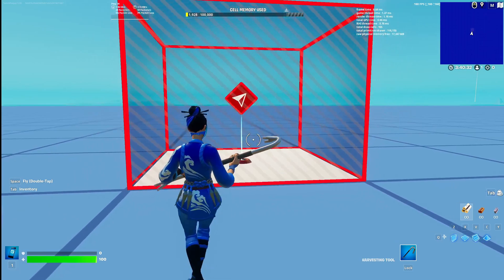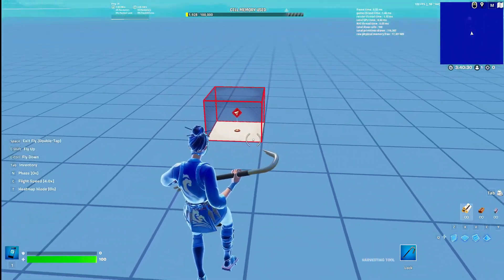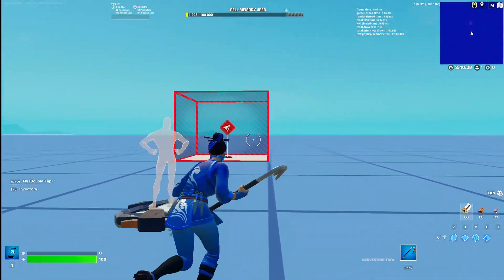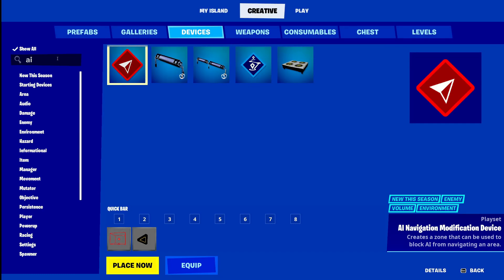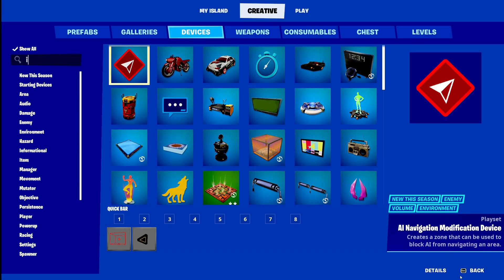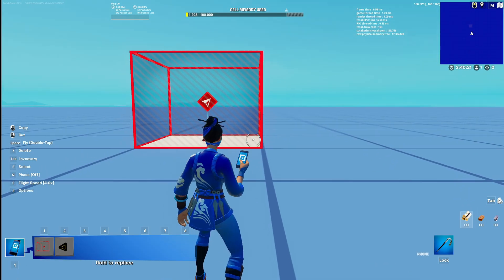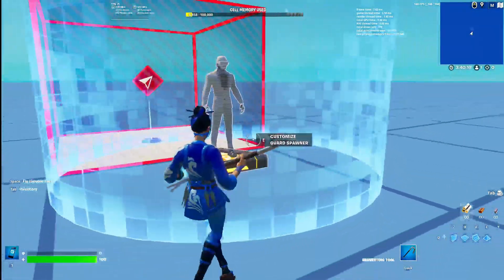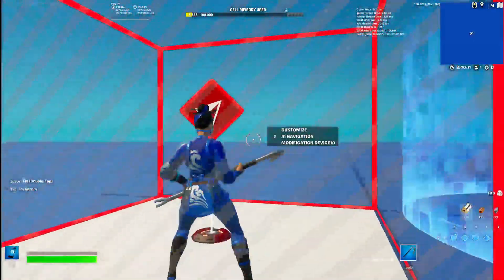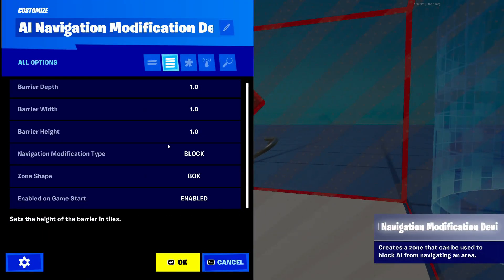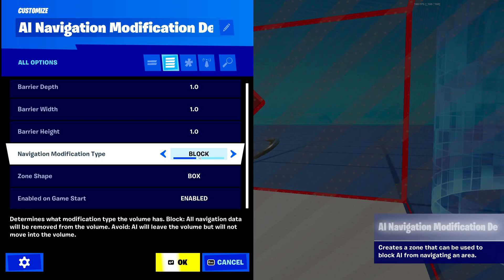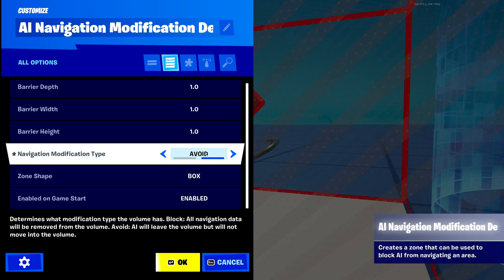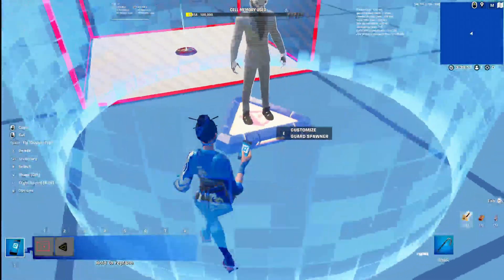I'm going to explain what this does first. This device works alongside the guard spawner, or any AI. There are two options: you can either block the AI from going into a space, or the AI will avoid the space. So block or avoid — that's what this does.